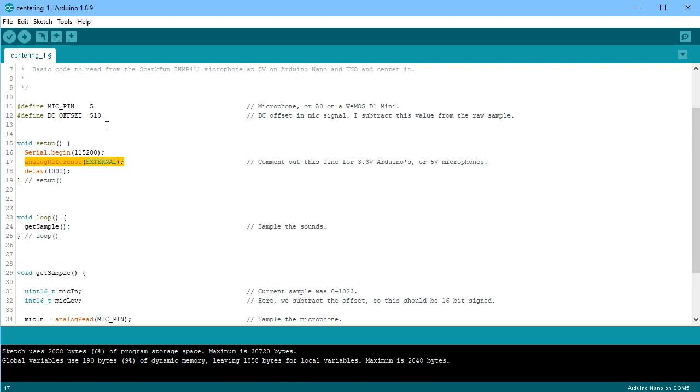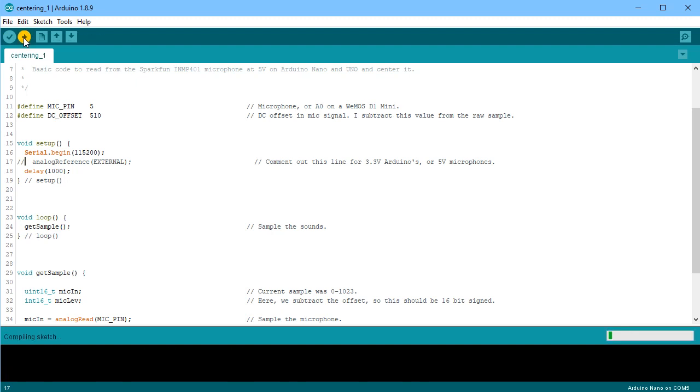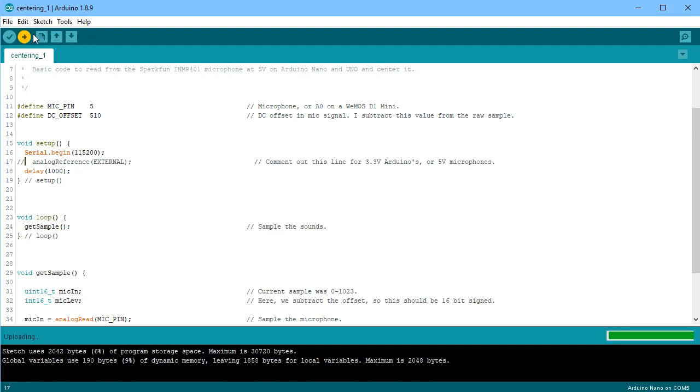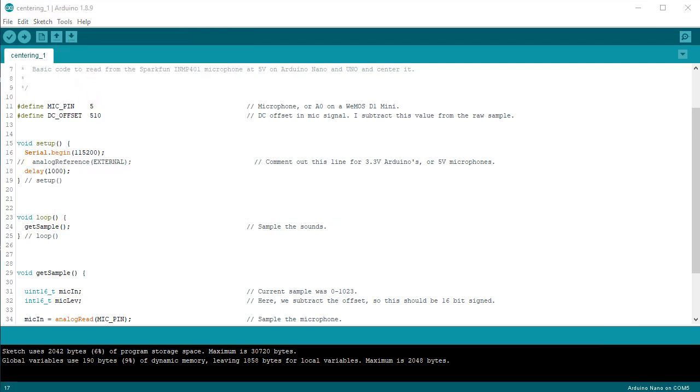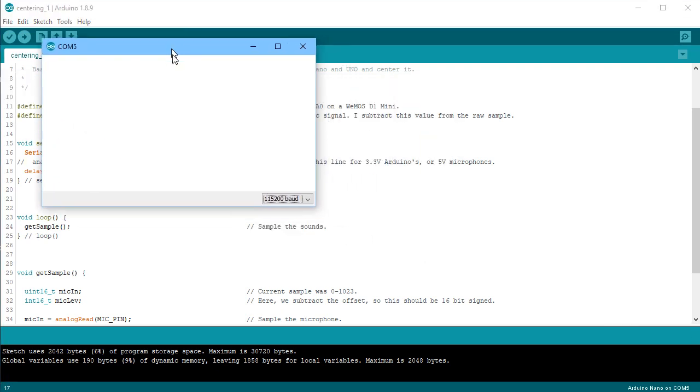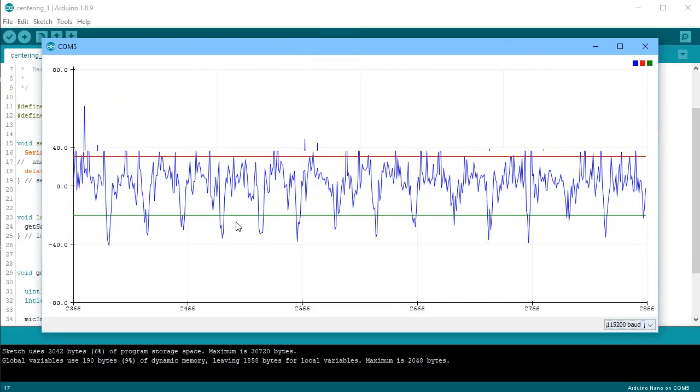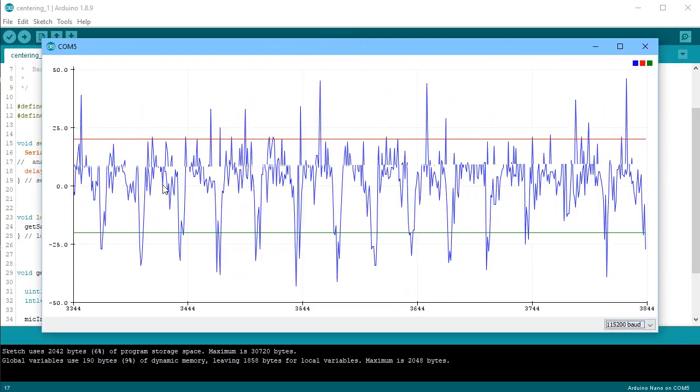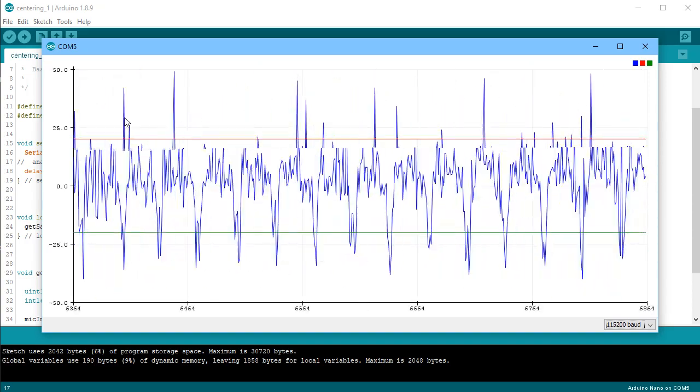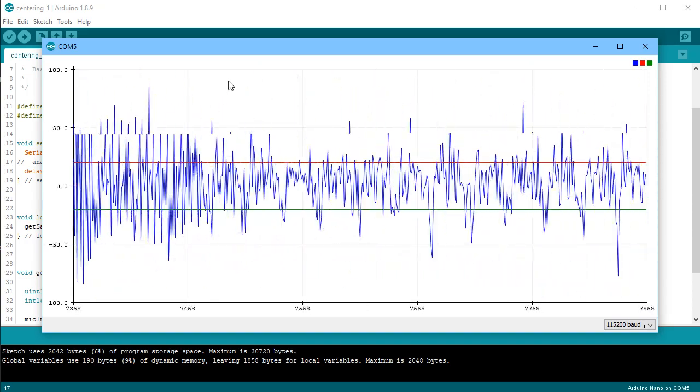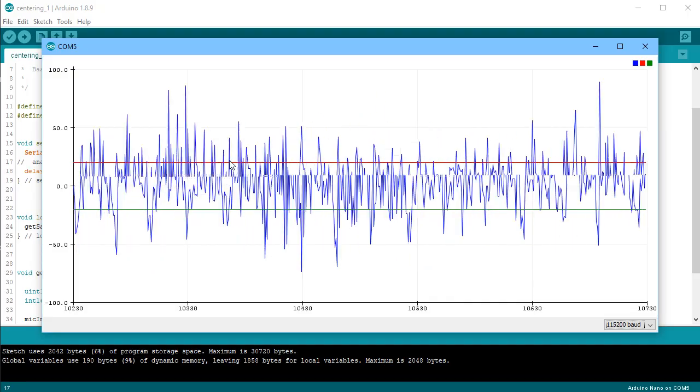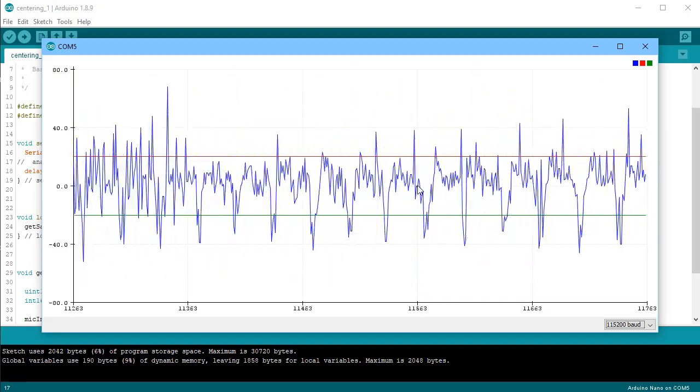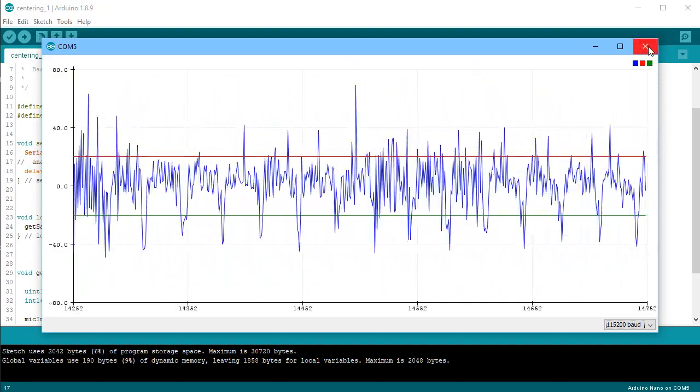When you're connecting a 3.3-volt microphone to a 5-volt Arduino, you need to add this line here. So what we'll do is we'll have a look and see what happens if I don't use that line. So if I comment that out and recompile the program, we'll now have another look at the serial monitor. And although the volume does increase, I don't get anywhere near a nice, clean, quiet area in the Arduino.